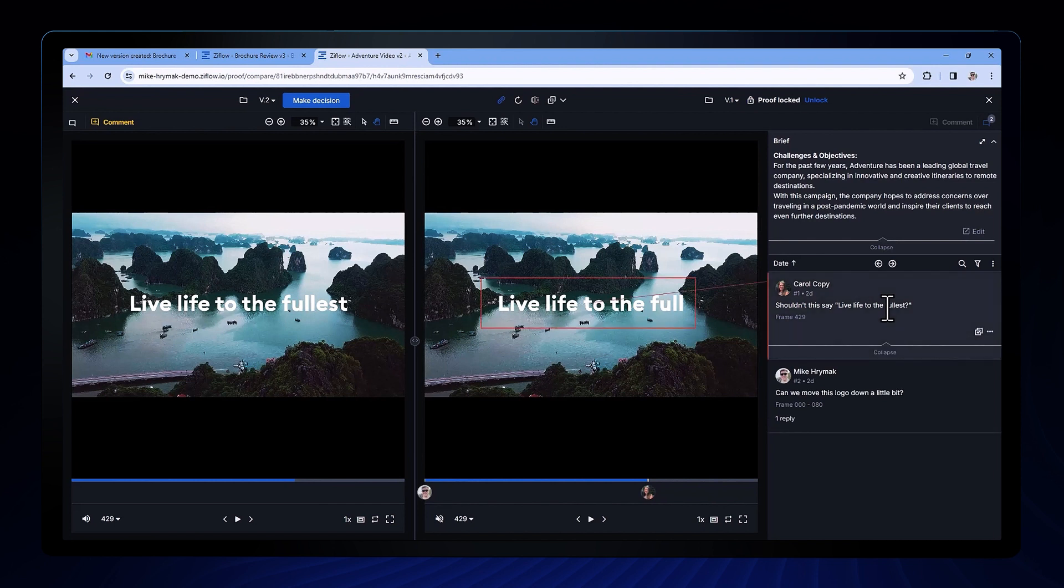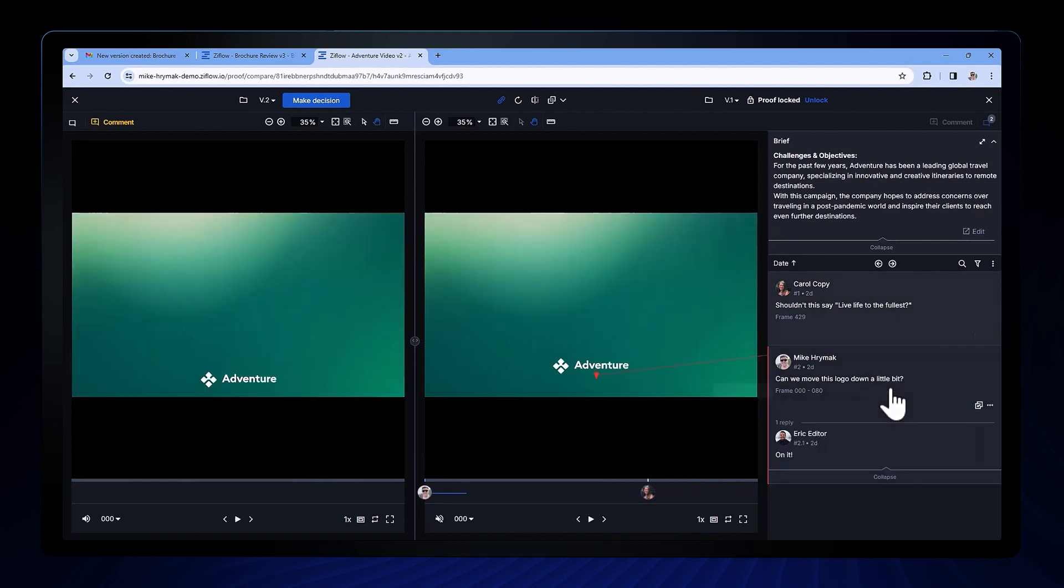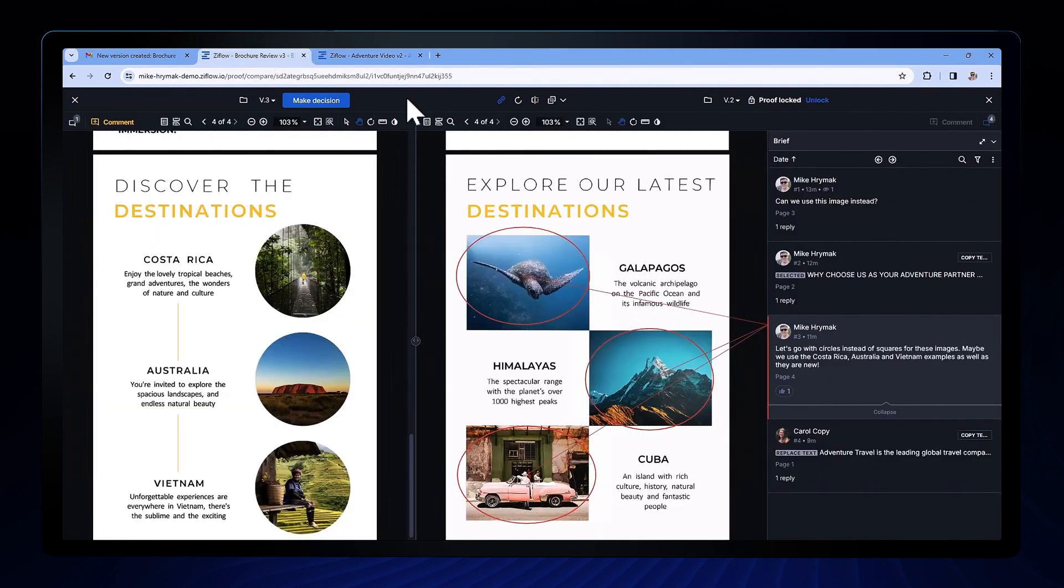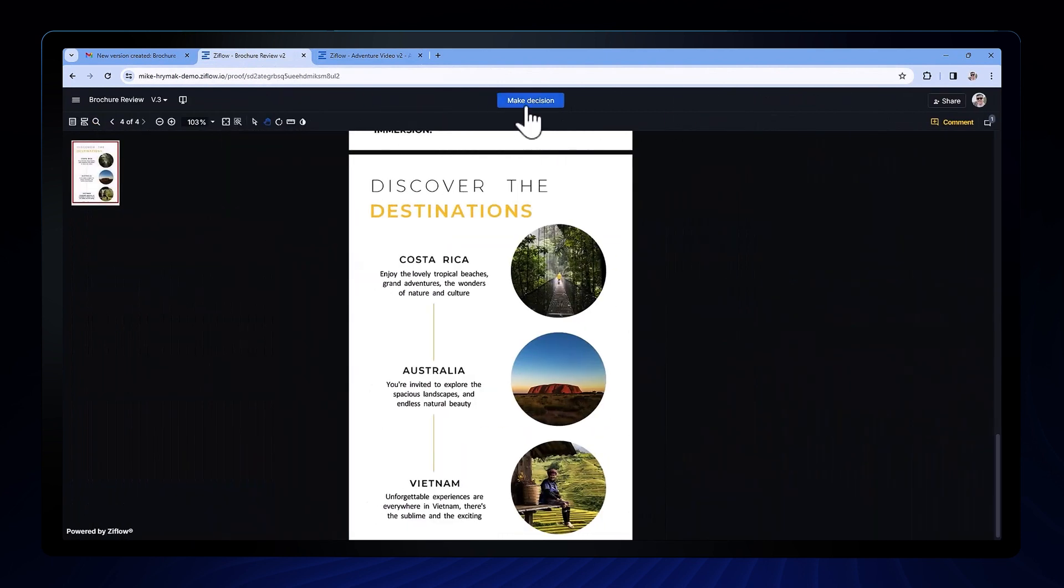Now hopefully because my designer was able to easily collect feedback all in one place in Ziflow I can quickly check my old feedback and then get to that decision of version approved a little bit quicker.